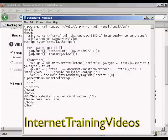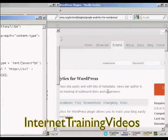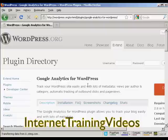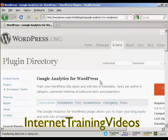Then save it and upload it via FTP to your web host. If you have a WordPress blog, you'll need to install the Google Analytics for WordPress plugin before you can input the code. The easiest way to find this is to go to wordpress.org and search for 'Google Analytics for WordPress', then download it to your hard drive and upload it to your WordPress blog.